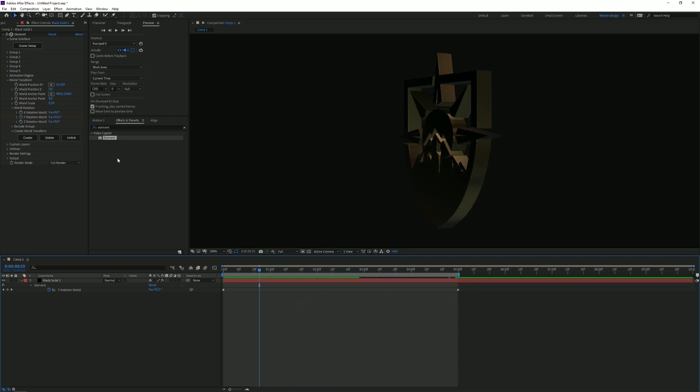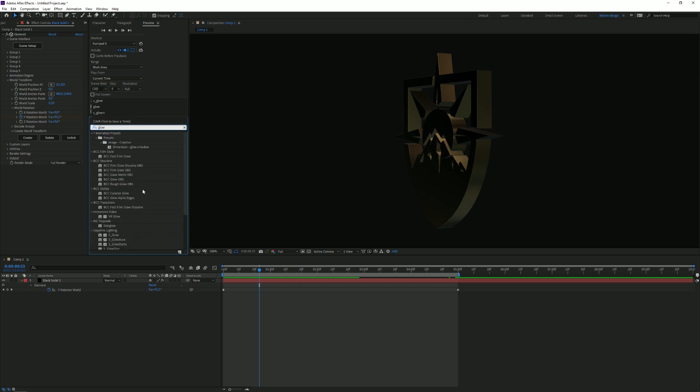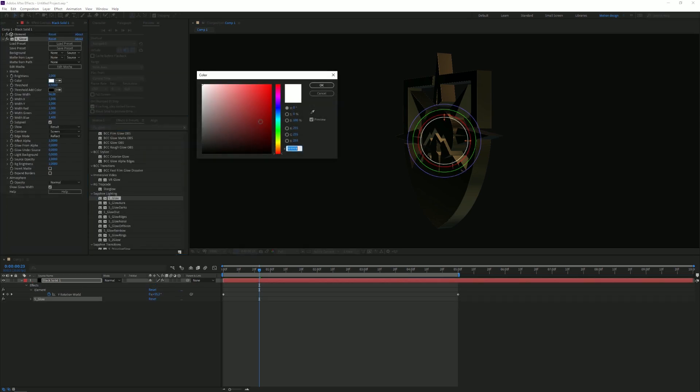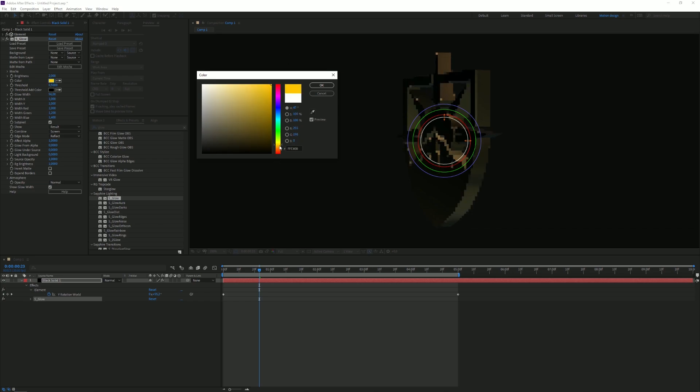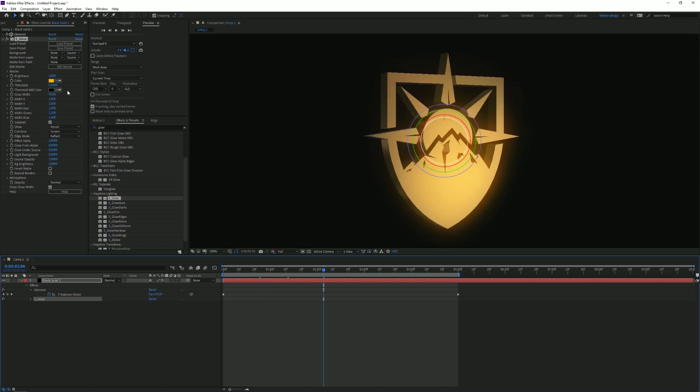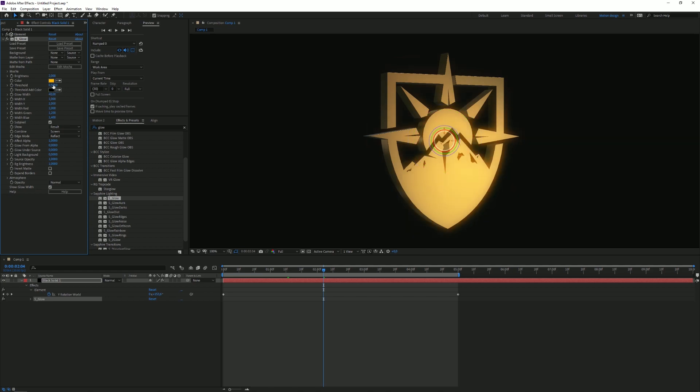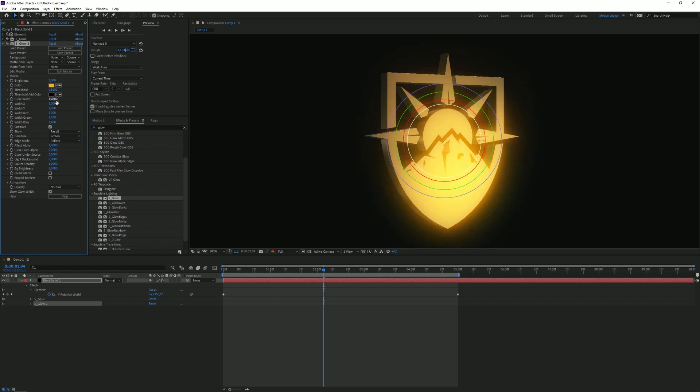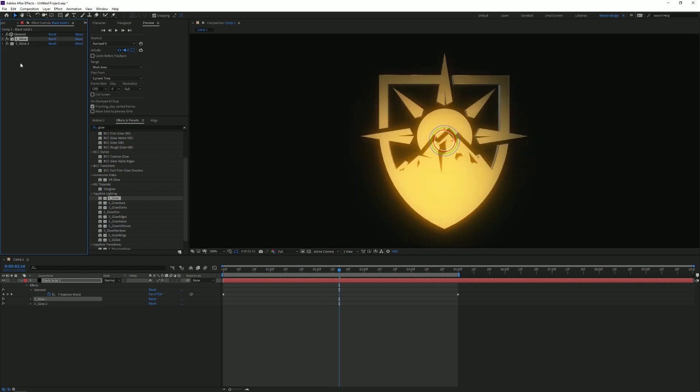So of course it doesn't really look special and gold, so we're gonna use S_Glow from the Sapphire plugin and drag it on there. I'm gonna turn the color to a bit like orange-goldish. As you can see you can already see the nice gold. I'm gonna put the width to 40. Yeah, that looks good. We're gonna duplicate the effect and now we're gonna put the width at like 150 or something and maybe decrease the brightness a bit.